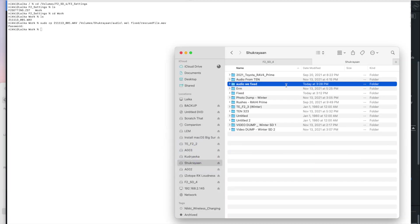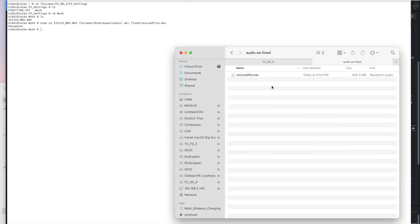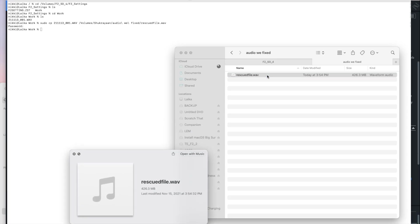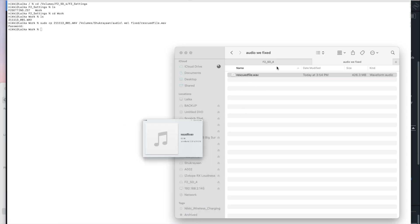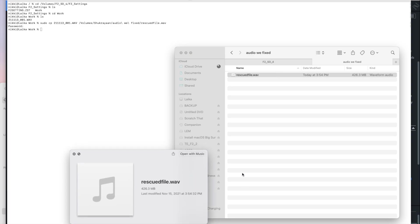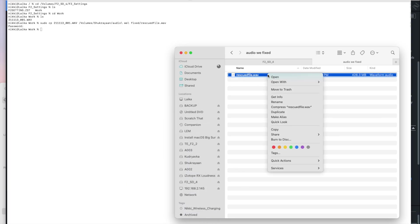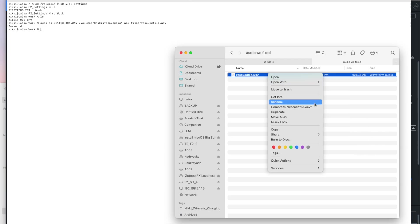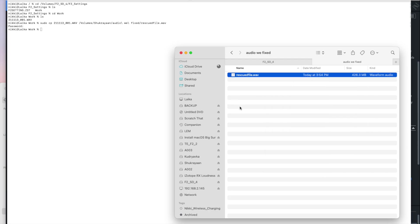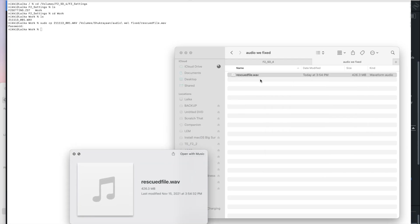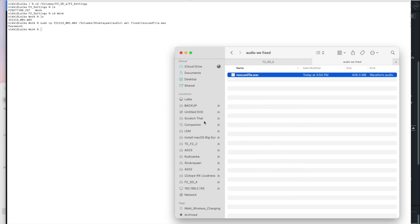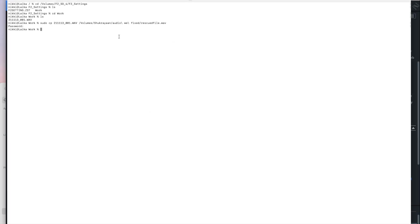And then if we go here, audio we fixed, you'll see that there's a waveform audio there. But if I hit on the preview, it doesn't play it because it can't actually open that. If I was to try and open that with QuickTime or any of these other programs, it would just go, no, there's nothing there, which is where Sox comes in.